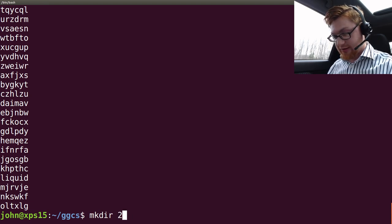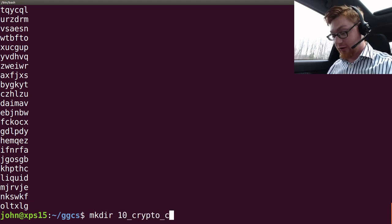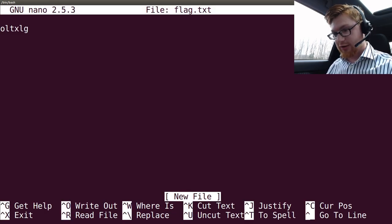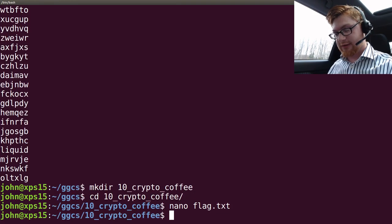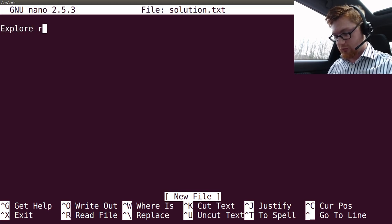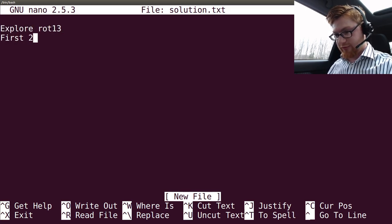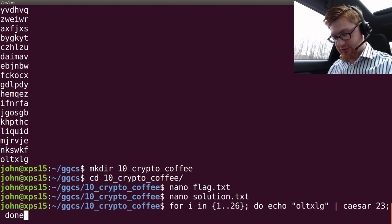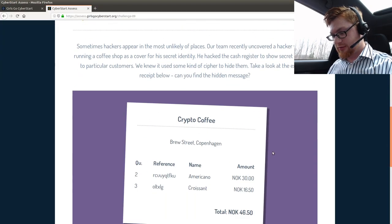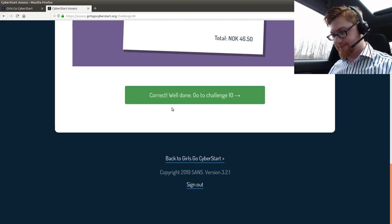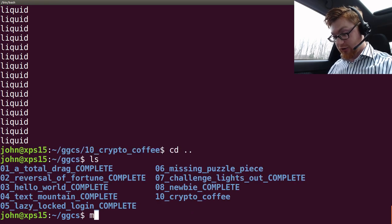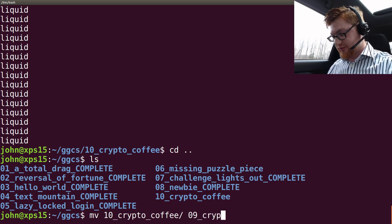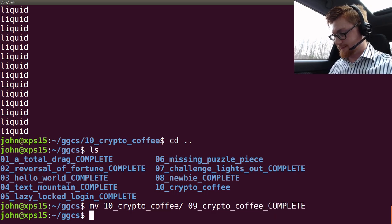Make directory 10. I'm watching this dude. He's just going out for a walk. Flag.txt equals liquid. Nano solution.txt. Explore rot13. First 24. Then it was 23, I think. Like, that should have been 23 done. Yeah. That's weird, man. Maybe it's because of the query or whatever that's doing. Oh, that was challenge 9. Oh, no. I was wrong all along. That's a good thing, because it'll let me mark it as complete. Good.